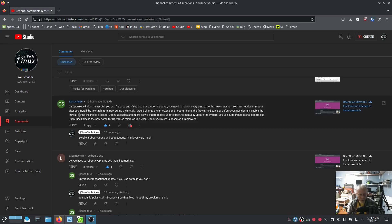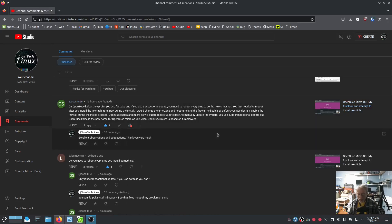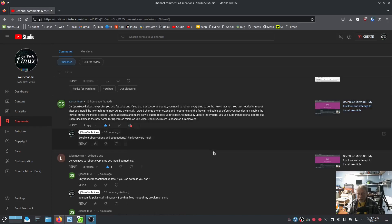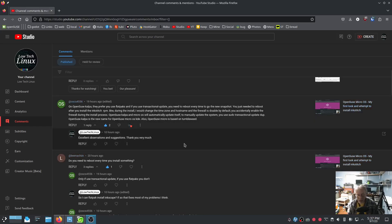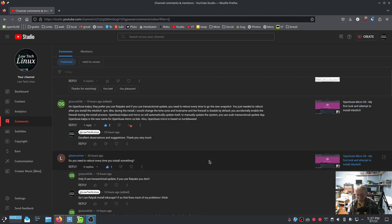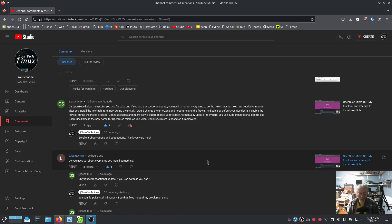Let's see. Accidentally, you accidentally enabled the firewall. OpenSUSE Calpa and Micro OS will automatically update itself to manually update the system. You use sudo transactional-update-dup. OpenSUSE Calpa is a new name for OpenSUSE Micro OS KDE. I mentioned that a minute ago. OpenSUSE Micro is based on tumbleweed. So, I love tumbleweed. So, maybe I like Micro OS even better now. I don't know.